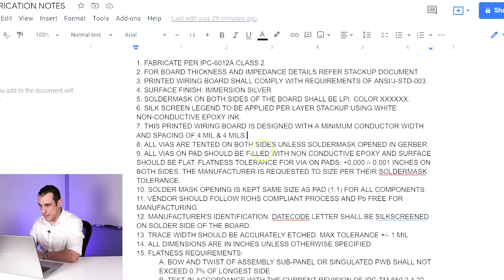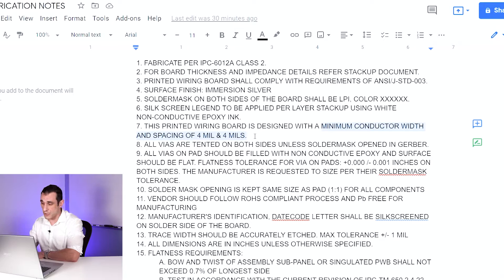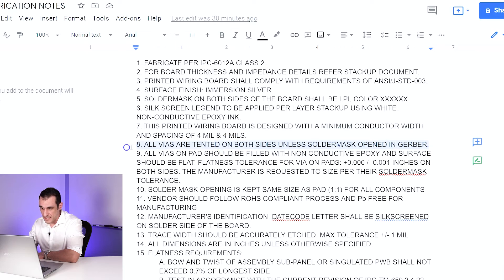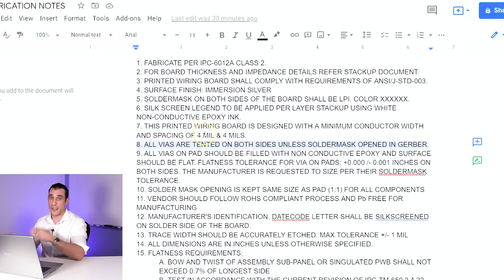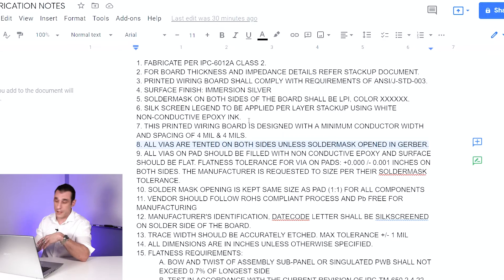Note seven is minimum conductor width. This is where you specify what you need, and your fabricator will look at it and say we can do this or we can't — it tells them what process level they need to use and helps them quote the board. Next, via tenting — tented vias are just vias covered in solder mask. You need to specify whether it's one or both sides that are tented; if they won't be tented, put a note that all vias are to be untented.